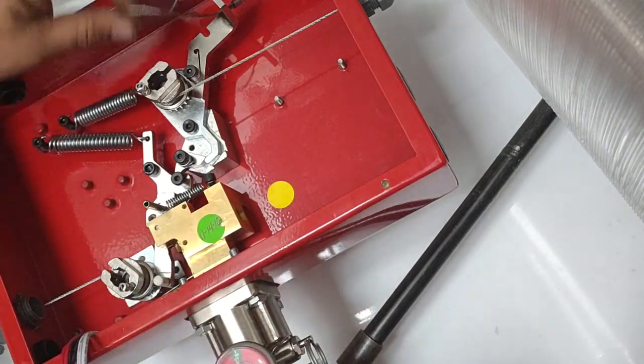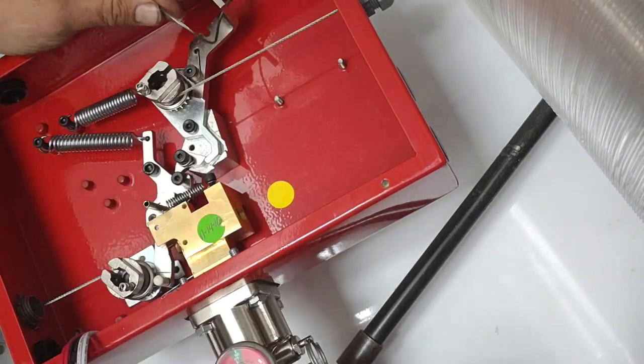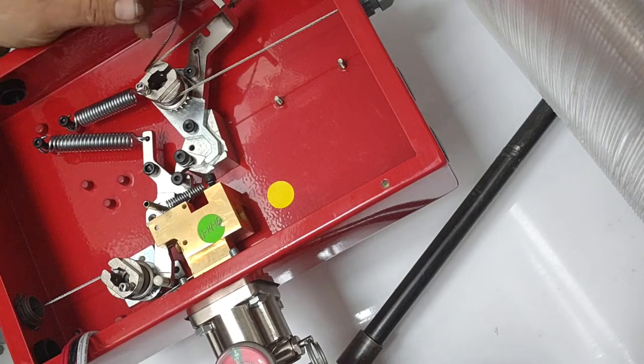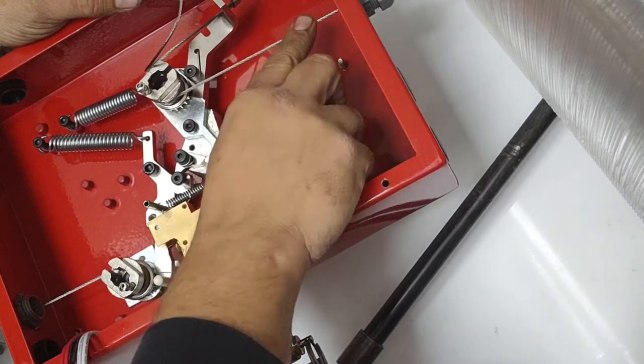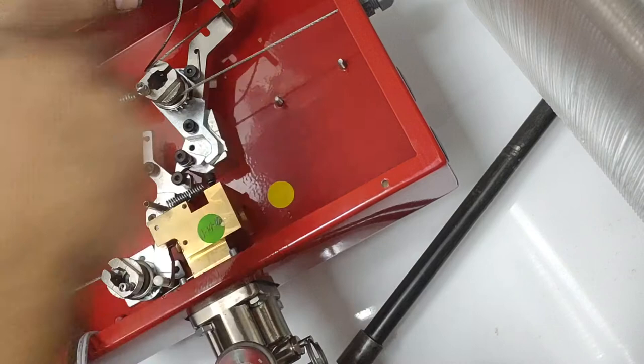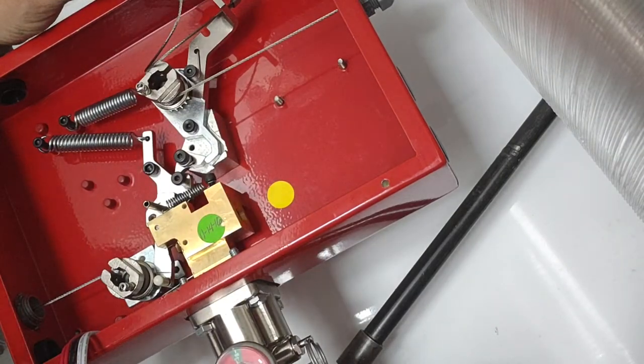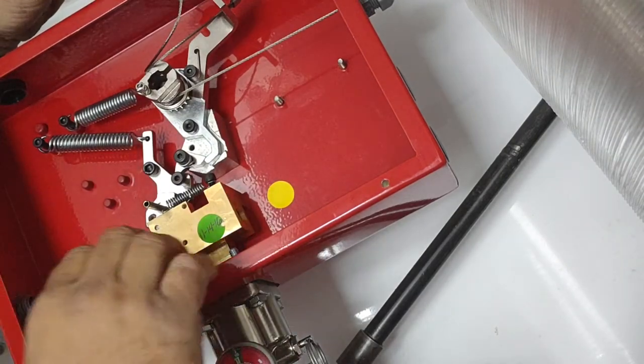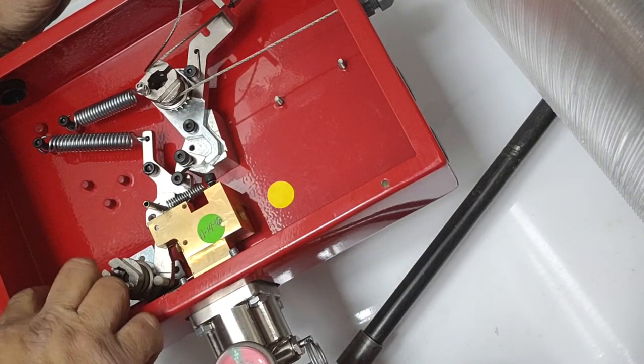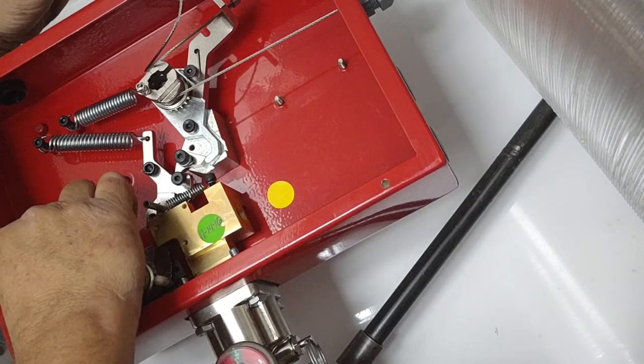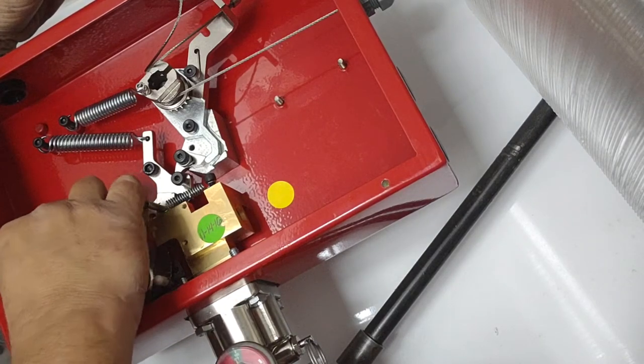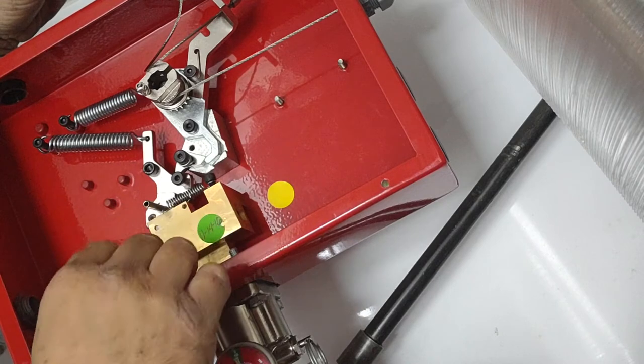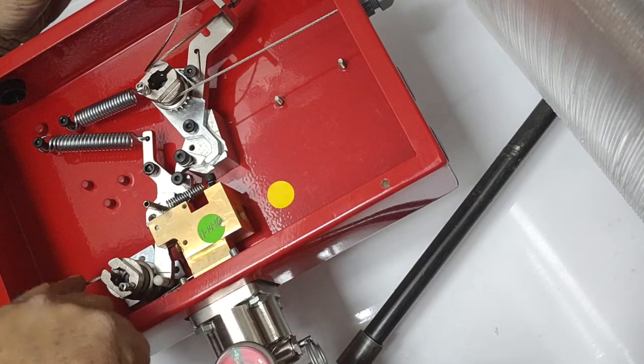This is how it's supposed to look when armed. This little wire right here goes to your manual pull station. This one here goes to your automatic detection, which has temperature links in your kitchen hood. And this is for your gas valve over here.